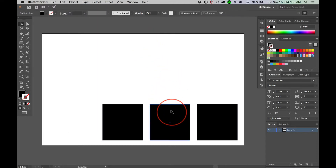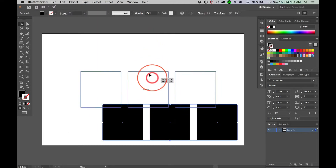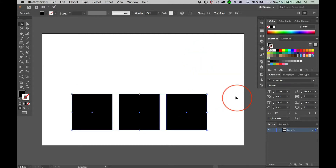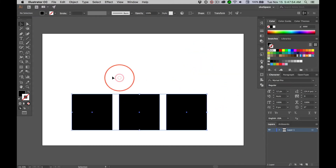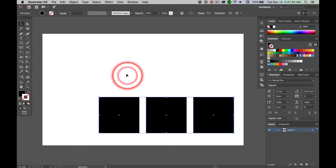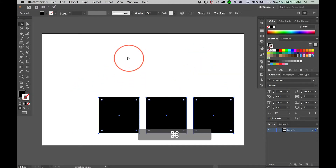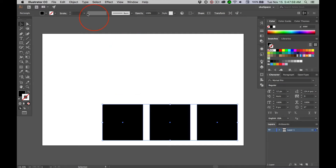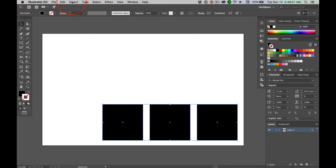Now, no matter which one I click on, I get all three. Command-Z to get them back. And then ungroup: Shift-Command-G.